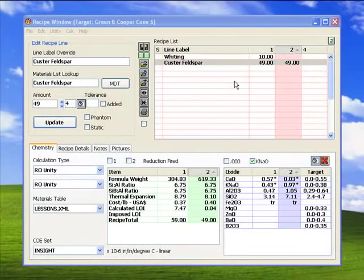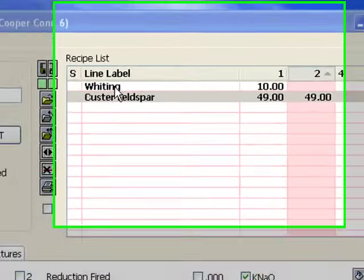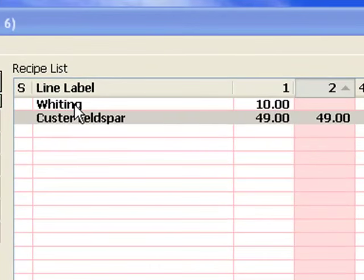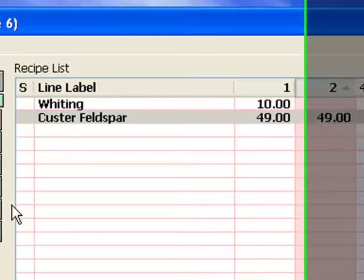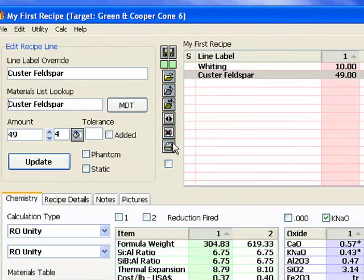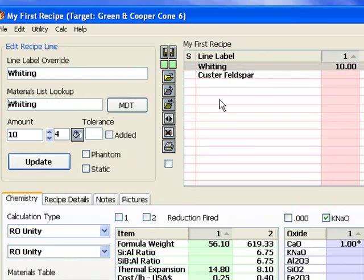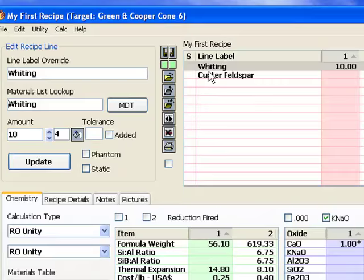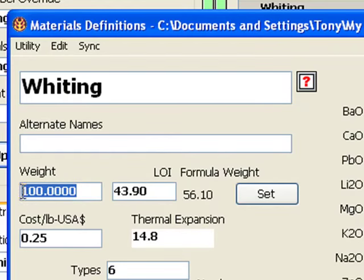We are going to take a closer look at the makeup of calcium carbonate, also called whiting. To more fully understand this material, it needs to be alone in a recipe. I will select the Custer feldspar line in recipe 1 from lesson 1b and click the delete button to remove the amount of the feldspar. That leaves only the whiting in recipe 1. Before continuing, I should point out that the calculated molecular weight of calcium carbonate is 100, by a rather amazing coincidence. Hopefully, that will reduce a little confusion in this lesson.